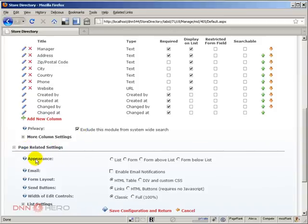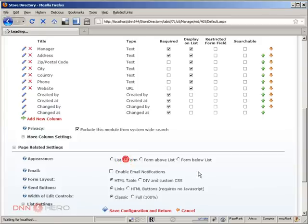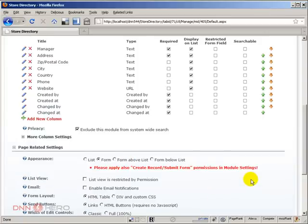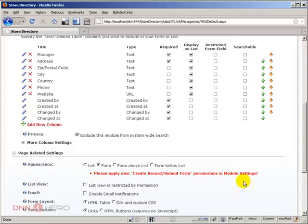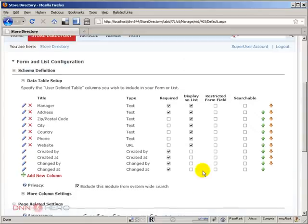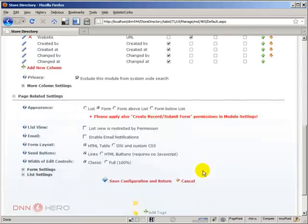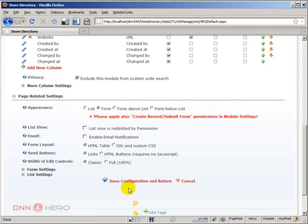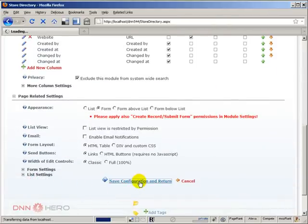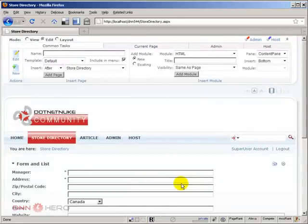Under page related settings and appearance, I have selected Form and it's giving us a warning to set up permissions for this module under the module settings. At this point in time let's not talk about the other settings, let's just save configuration and return.